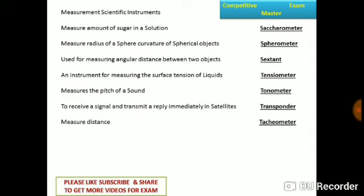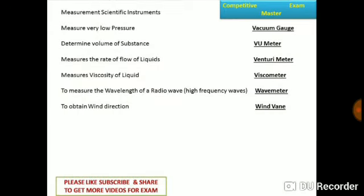Tachometer measures distance. Vacuum gauge measures very low pressure in bar. Venturi meter measures the rate of flow of liquids. Viscometer measures the viscosity of liquids. Wave meter measures the wavelength of radio waves, that is, high frequency waves. Wind vane is used to obtain wind direction.